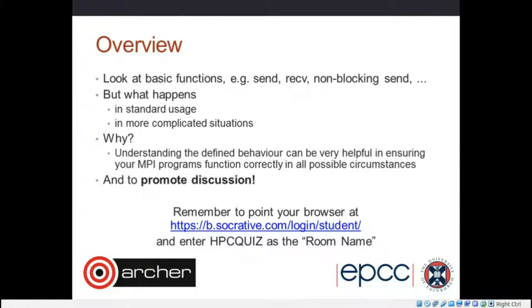So why? Understanding the defined behavior of MPI can be very helpful in ensuring your MPI programs function correctly in all possible circumstances. It's quite useful to have in the back of your mind what goes on. MPI is designed so that normally everything just works straight out of the box, but it is often useful to be aware of what happens in more unusual situations.